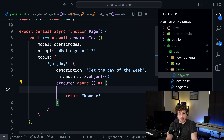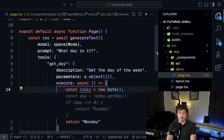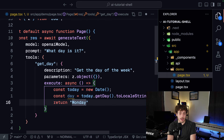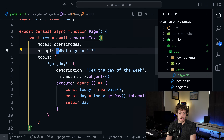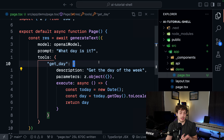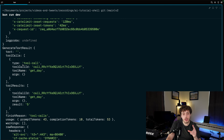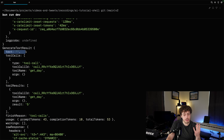Now, what's really cool about this is that within this execute function we can do whatever we want - it's a normal JavaScript function. So I'll say const today equals new Date(), get the date string, and return the day. Now when we pass 'what day is it?' as our prompt, this model actually has access to a function called getDay where it can get the date.